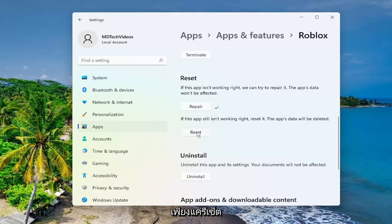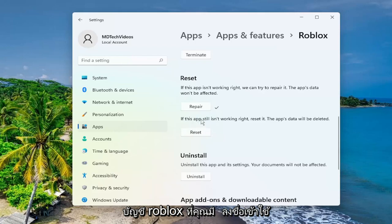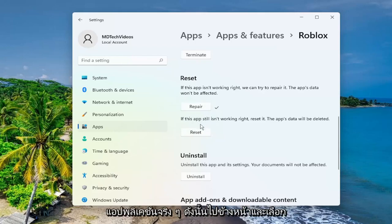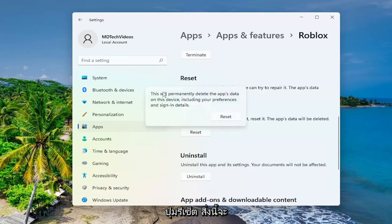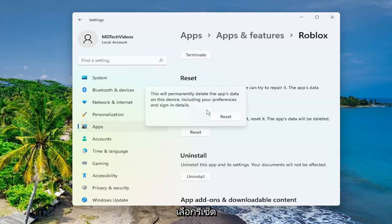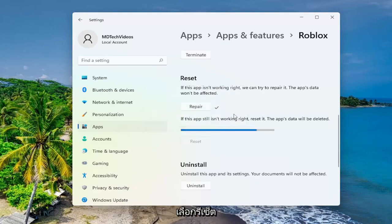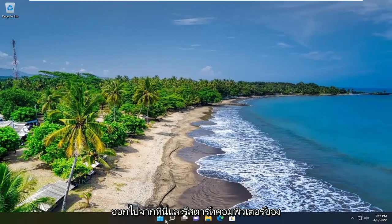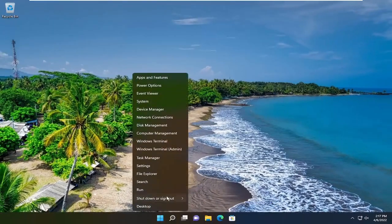Just to clarify, resetting the Windows application is not resetting your Roblox account — you have to sign into it anyway in order to access the application. So go ahead and select the Reset button. This will permanently delete the app's data on this device, including your preferences and sign-in details. Select Reset, and once that is done, close out of here and restart your computer.